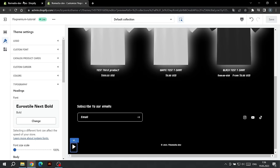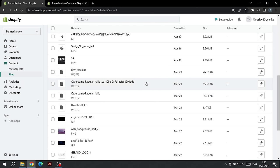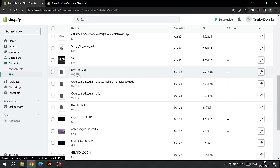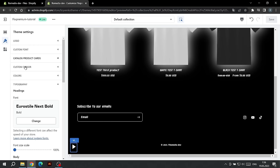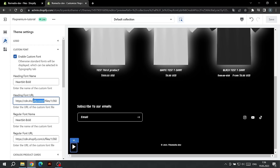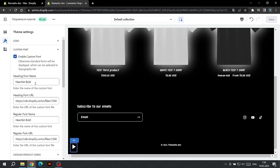If you want to use a custom font, go to the Shopify panel and in the Files tab, upload the font in WOFF2 format. Copy the font link and go back to Theme Settings. In the Custom Font tab, paste the font link and don't forget to include the name of the font. Here we can choose the font for both the headings and the body text.